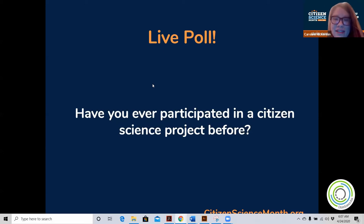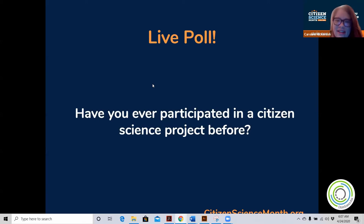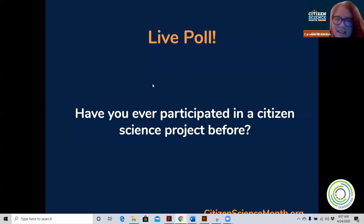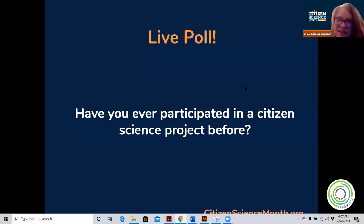We have a couple of no's coming in — that's really interesting — but we've got some yeses too. We're at about a 50-50 split of people who have done citizen science and people who haven't. Well, no matter what, you're in the right place, because we're going to explain how you can get started with citizen science in Asia.